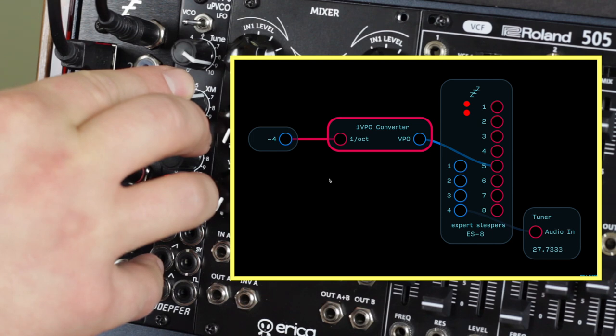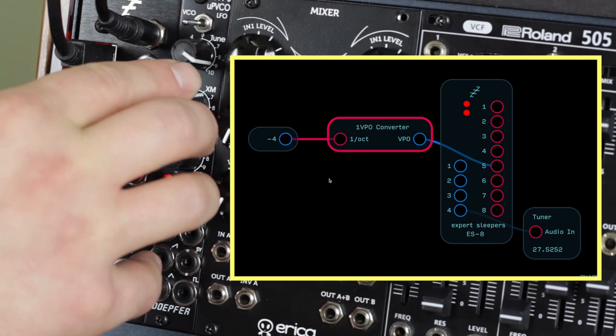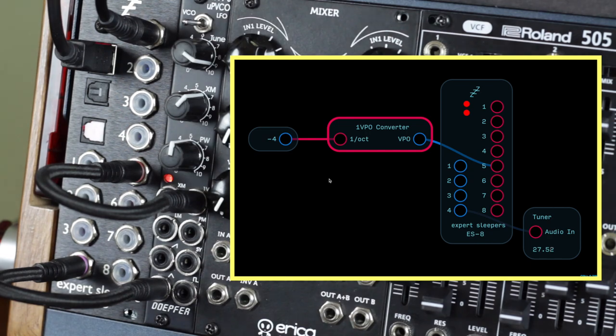Remove the negative 4 and attach a keyboard input or sequencer to the volt per octave converter. You're now ready to go.